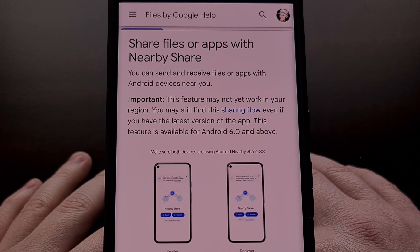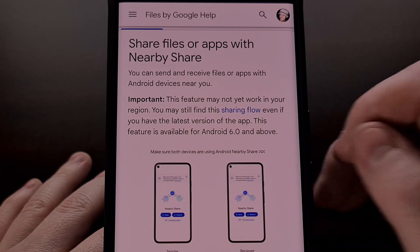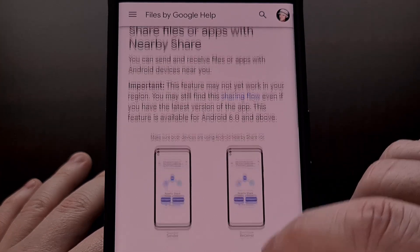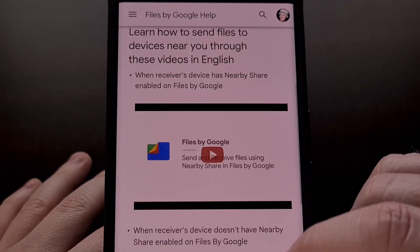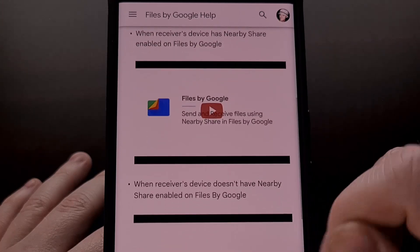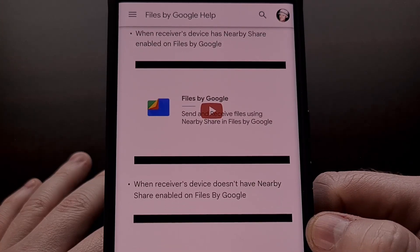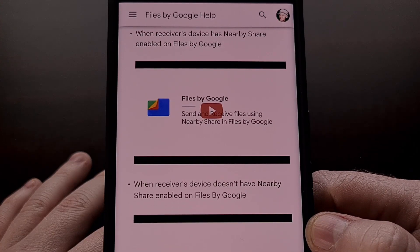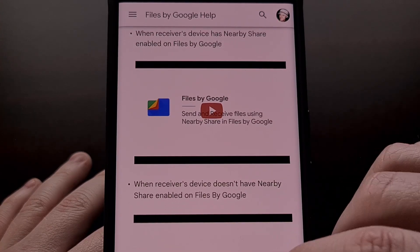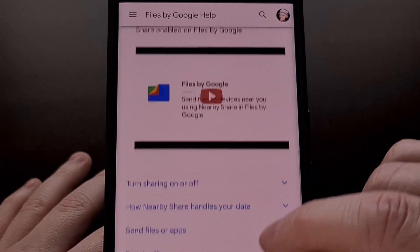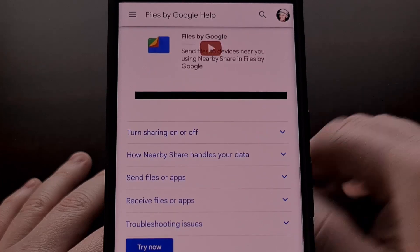Since then, we have seen this feature expanded to include the ability to share files between Android, Chrome OS, and Windows PCs.